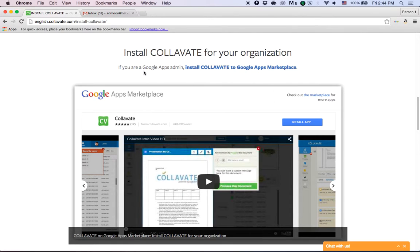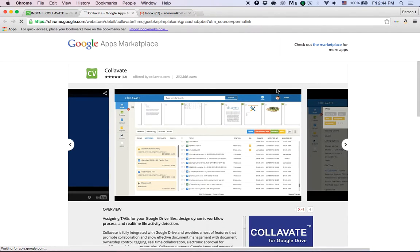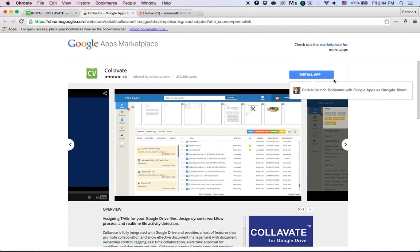If you're a Google Apps admin, please click the link and it'll take you to the Google Apps Marketplace, and you can click the install button and it'll install Collavate to your domain.